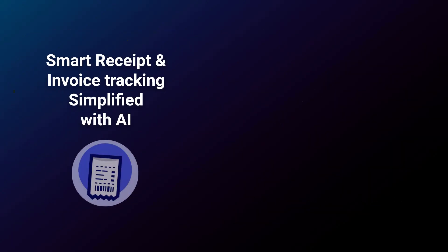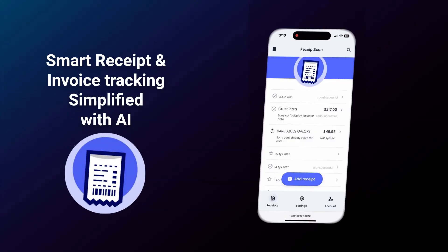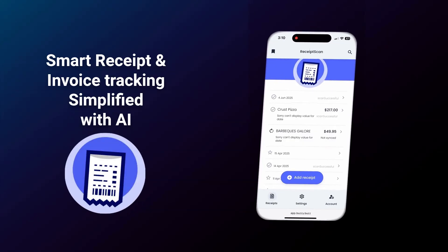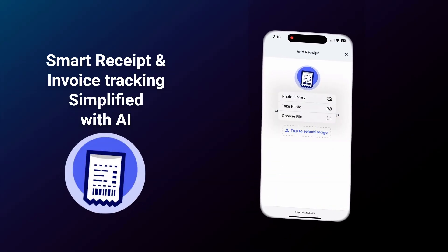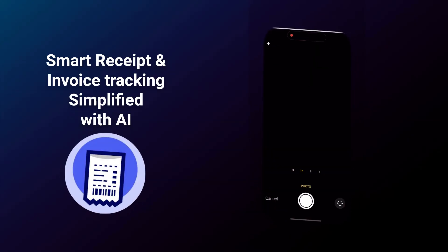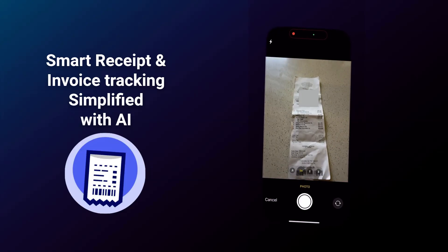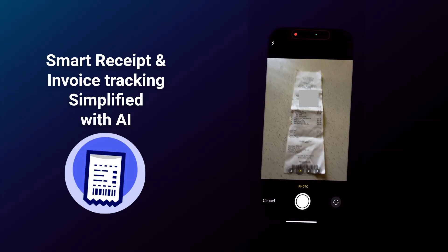Meet the future of Receipt Tracking, an AI-powered accounting solution developed by AI Point, using Buzzy's no-code platform.